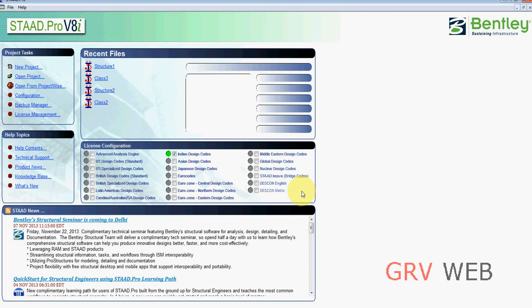Hi friends, this is Gautam Raj from GRV Web. This is the fifth tutorial on STAAD Pro V8i. In this tutorial we are going to discuss how to attach the properties of concrete to a beam so we can analyze the beam and get all the reinforced details inside the beam.